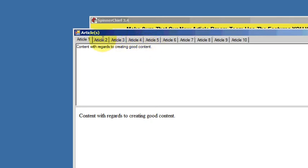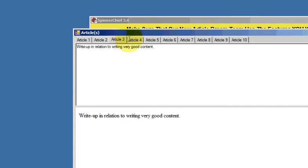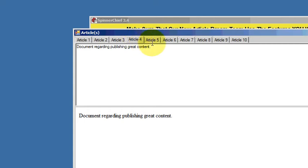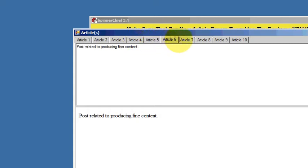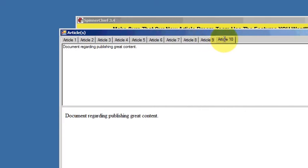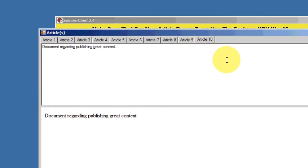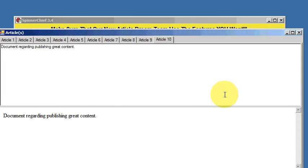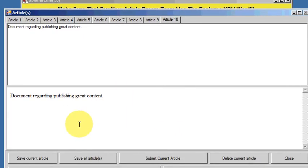There we are: content with regards to creating good content, posting about composing excellent content, write up in relation to writing very good content. You see, the last word, the protected word, has stayed there because that is the keyword that I wanted to remain in the article for SEO purposes.